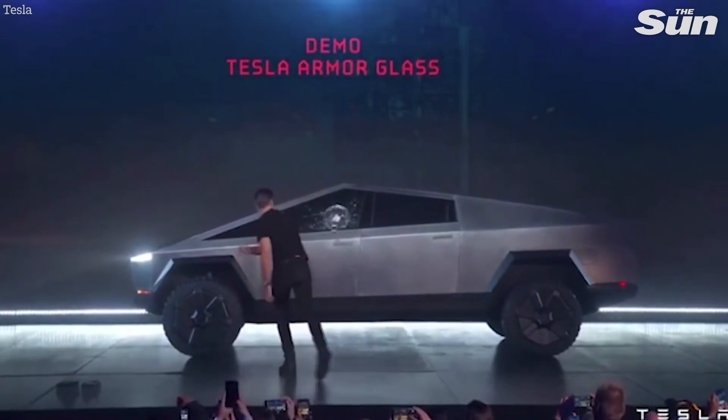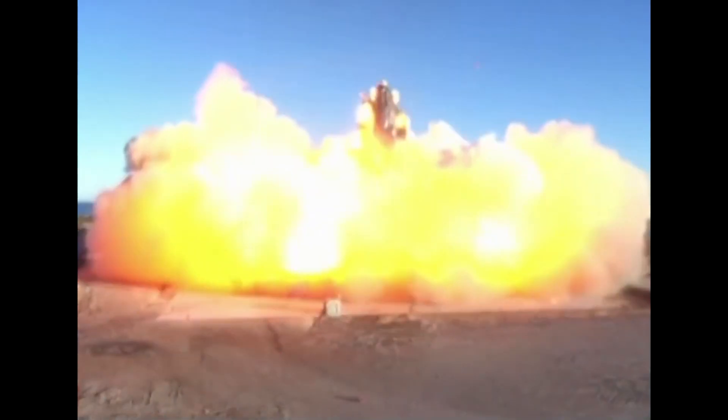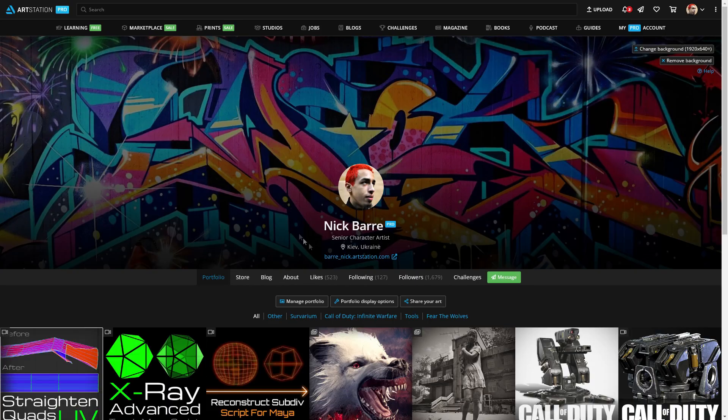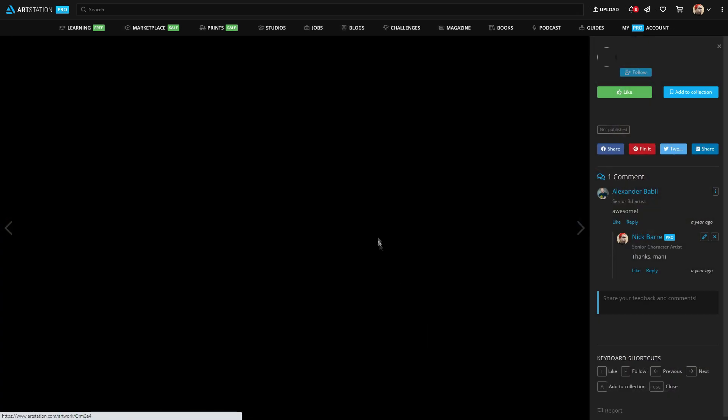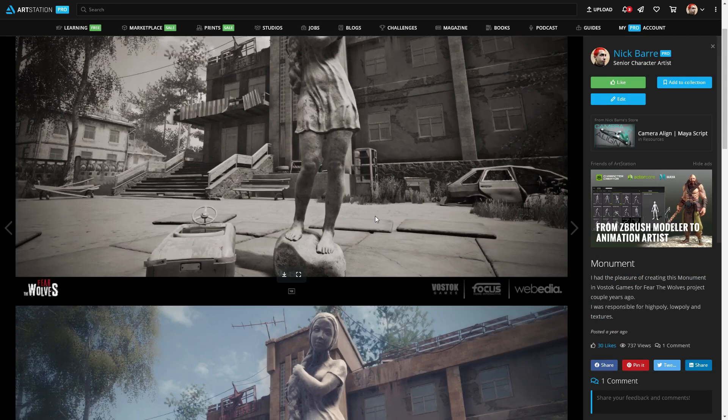Hope you guys find it helpful. I use this technique each time when I need to sculpt something from photos. For example, this monument was done in such way.